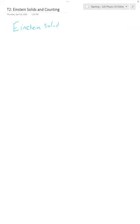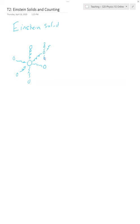An Einstein solid is really simple. It's a single ball — a single mass — connected by three springs to another set of balls, going in the X, Y, and Z directions. And then those also obviously have their own set of springs, et cetera.